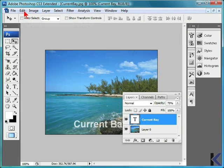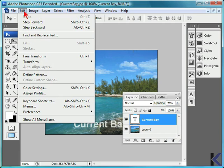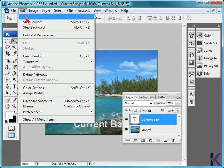You can also use keyboard shortcuts for undo, step forward, and step backward. If you are using Windows, to undo use CTRL-Z. If you are using Mac, use CMD-Z.